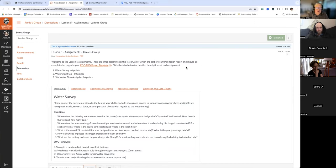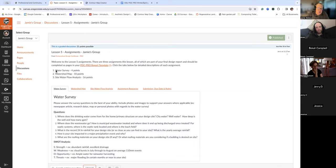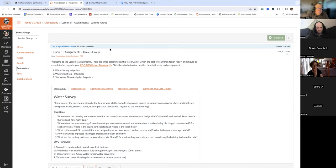We are in lesson five and it's all about water. We are looking at three different parts of this lesson and assignment. Basically we have the beginning of the assignment which is a water survey and that is extremely straightforward. We're just wanting to know where your water's coming from.